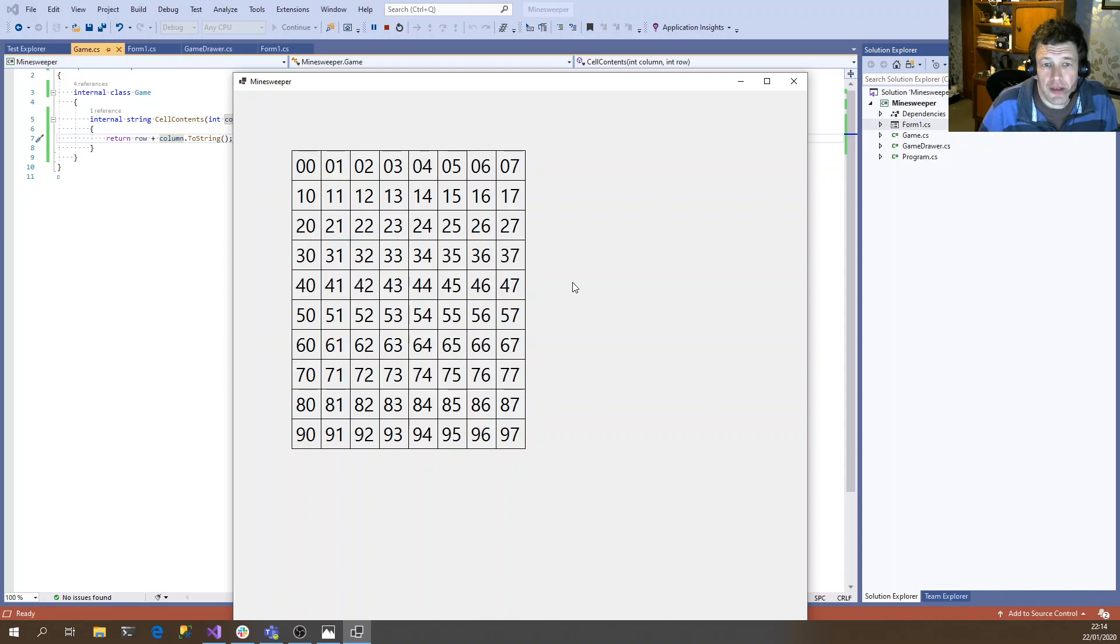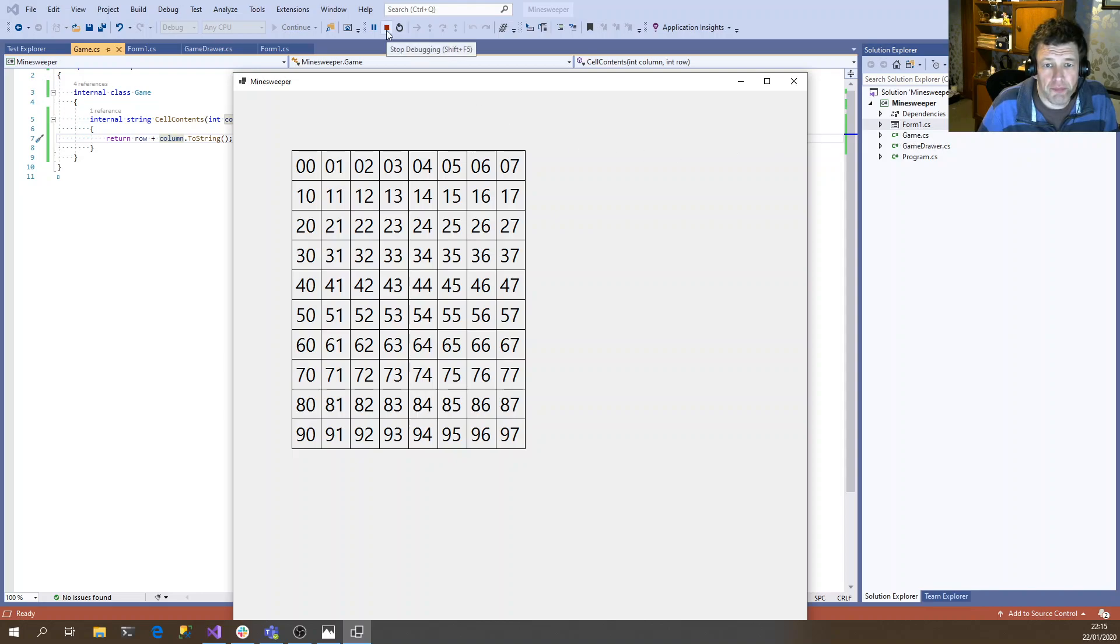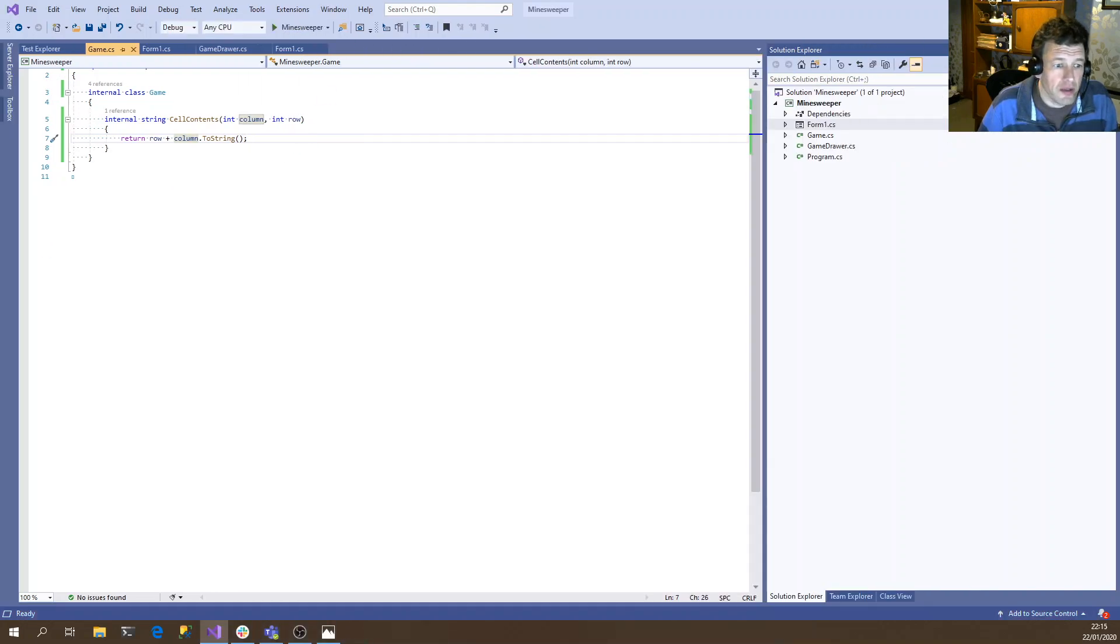So in the next video, we'll look at actually working on the interface for the game object and actually loading the initial state of the game. Thank you for watching.